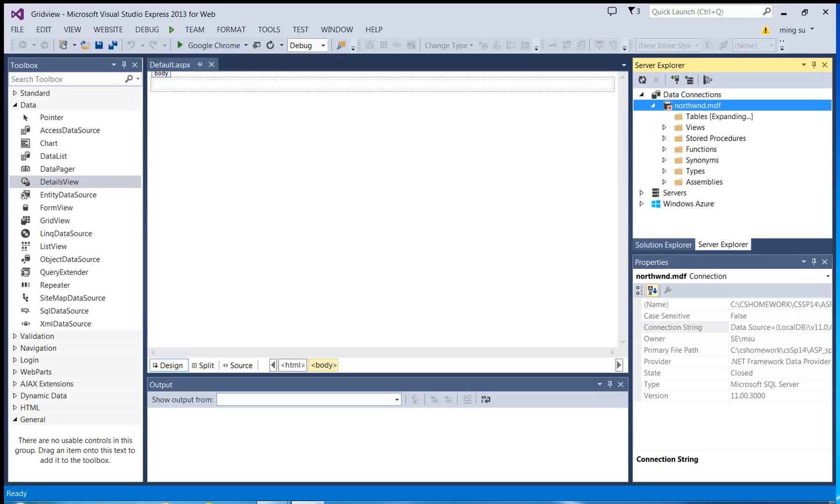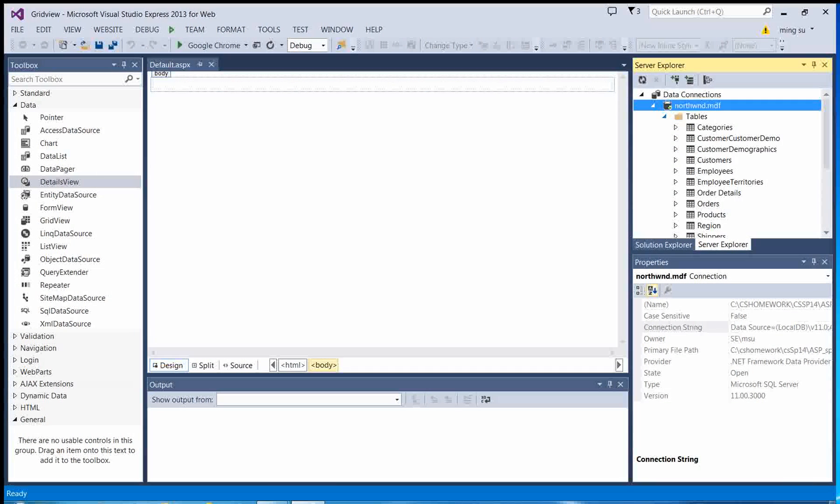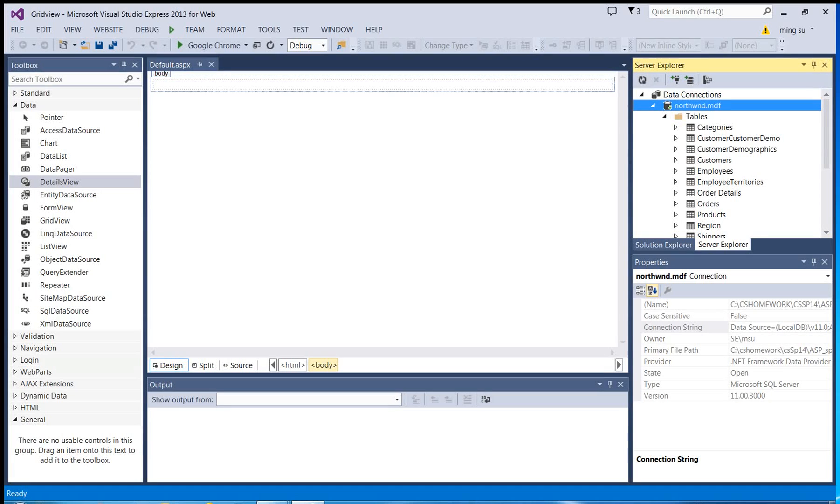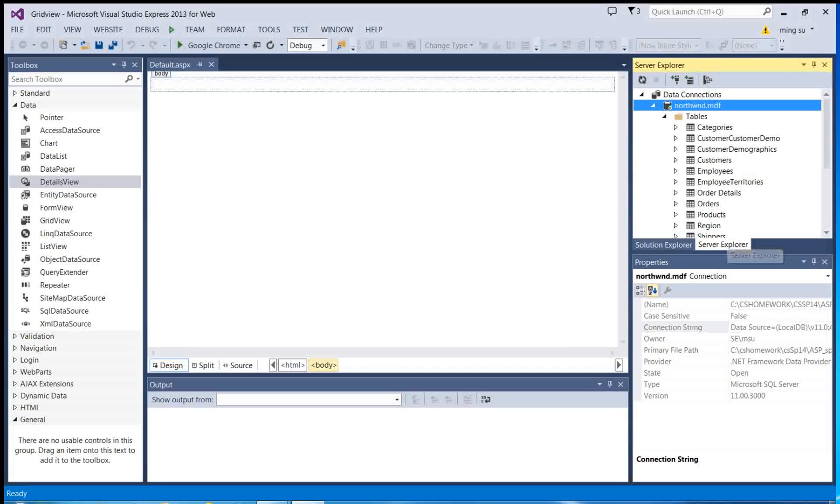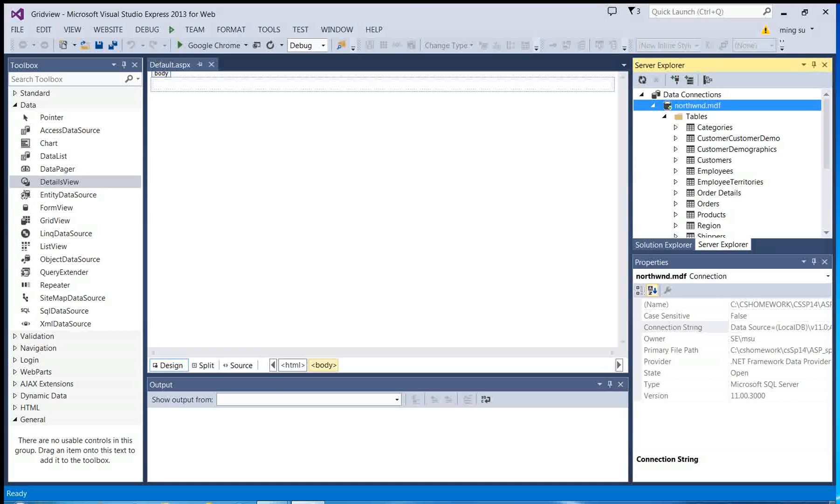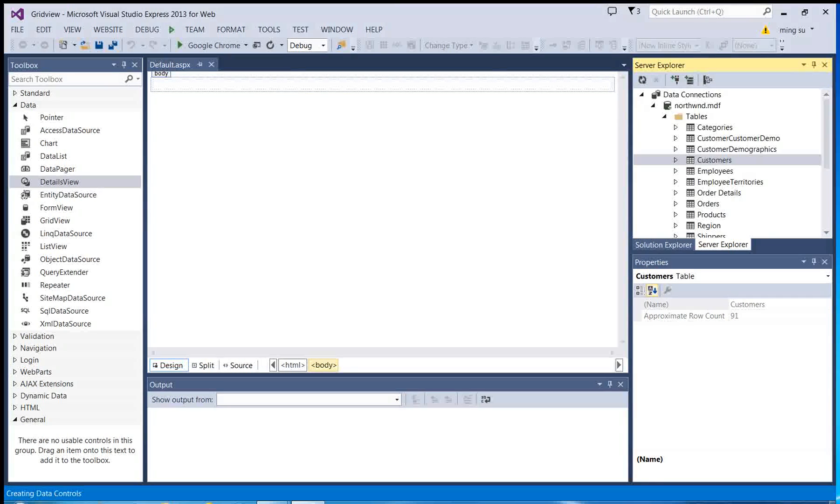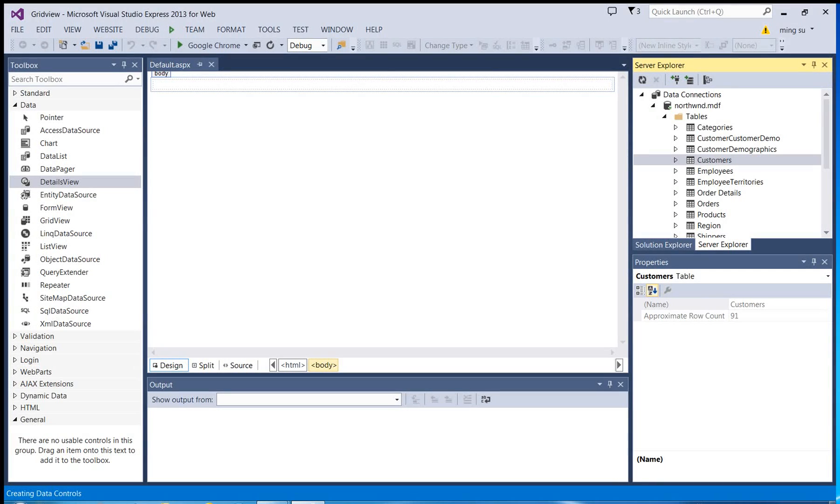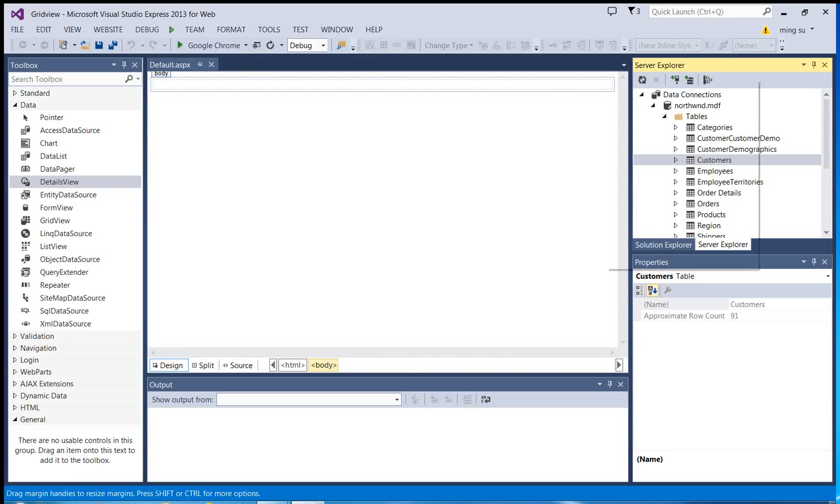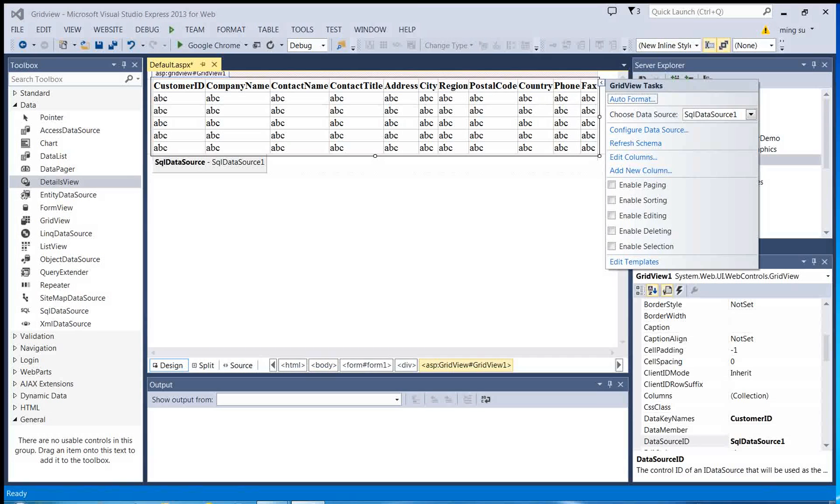Let me expand the tables folder. Those are all the tables. So let me pick the customers table and I'm going to do a drag and drop. There you go.